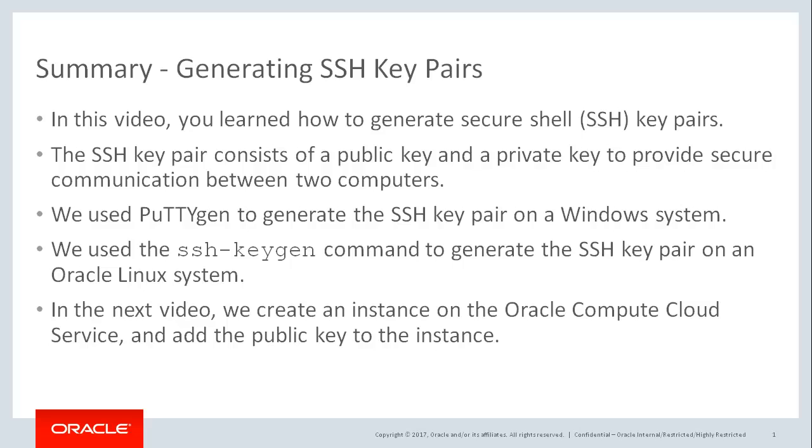To summarize, in this video we learned how to generate SSH key pairs. The key pairs are used to provide secure communication between a remote system and an Oracle Linux instance on the Oracle Compute Cloud service. So that we can access the instance from a remote Windows system, we generated a key pair by using PuTTYGen. And so that we can access an Oracle Linux instance from a remote Linux system, we generated the key pair by using the ssh-keygen command.